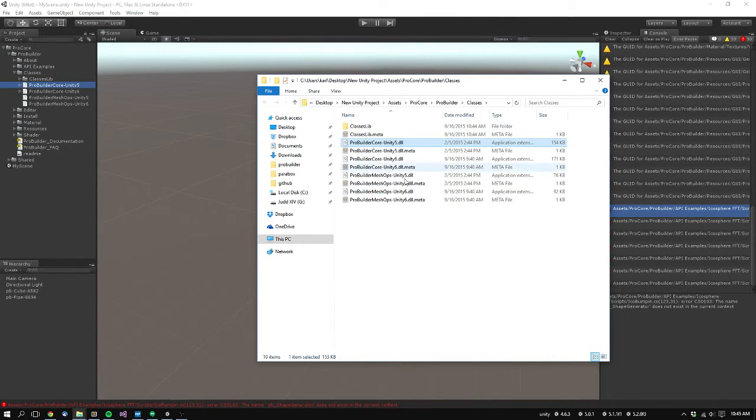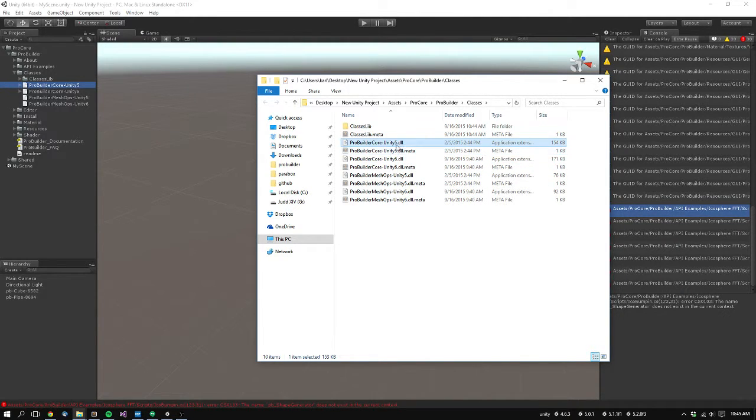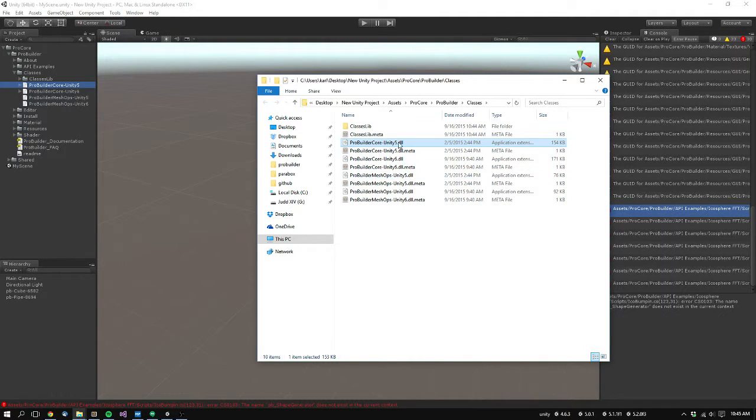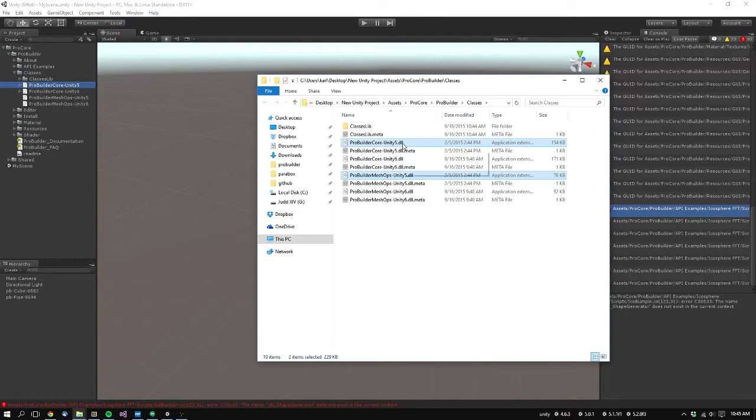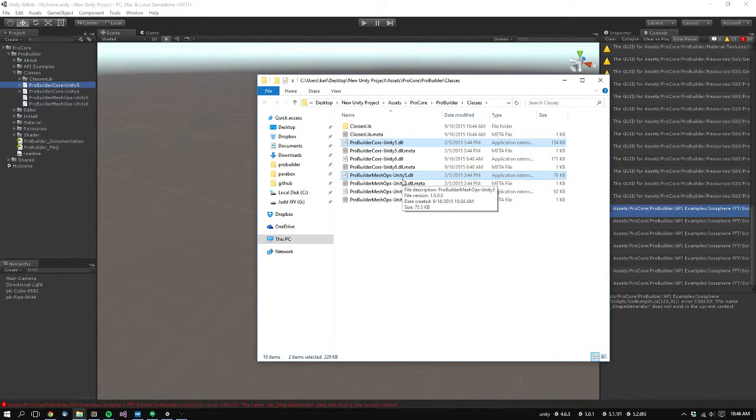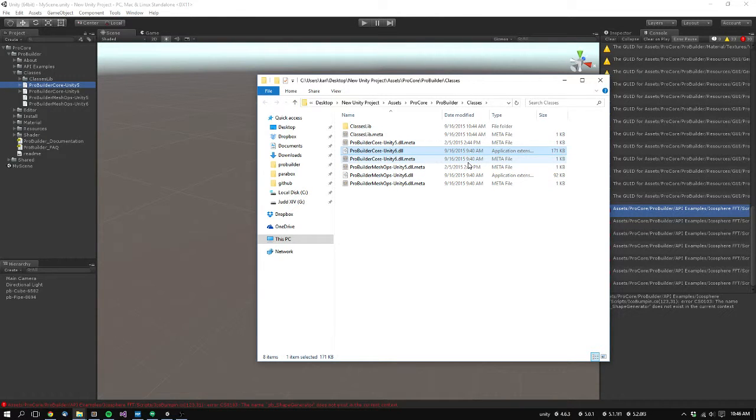So now you have the Finder window open and a bunch of core DLL files. What you want to do is delete the existing ones, which will be Unity 5. So delete ProBuilder core Unity 5 and ProBuilder meshops Unity 5.dll. Don't worry about the meta files if you have those enabled. If you don't have those enabled, don't worry about it at all.